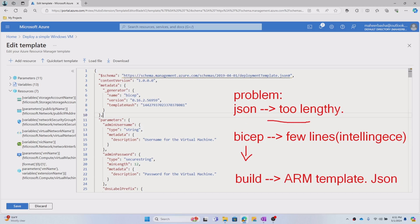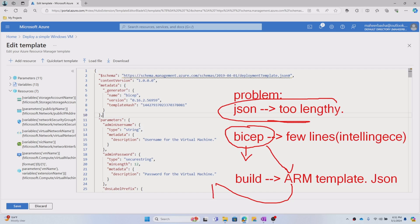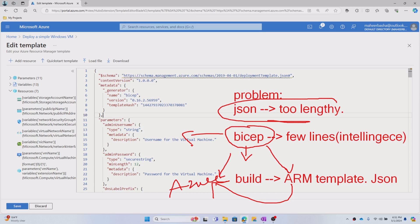So instead of writing a lengthy ARM template JSON, we write a small code in Bicep that in turn creates the ARM template, and this ARM template can be deployed into Azure. Bicep's main job is to reduce the complexity when you work with ARM templates. You can even deploy the Bicep file directly — behind the scenes it creates an ARM template and deploys the resource. From the human perspective, you create a Bicep file with minimum code, deploy it, and the resource gets created — you won't see JSON at all.